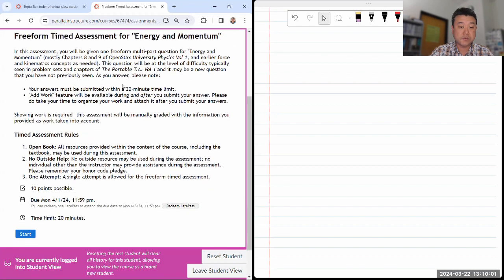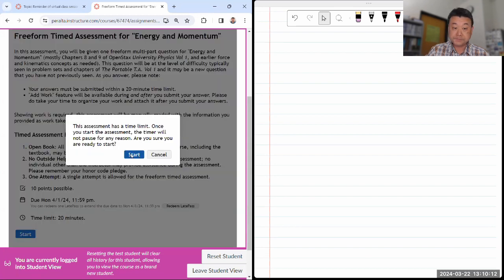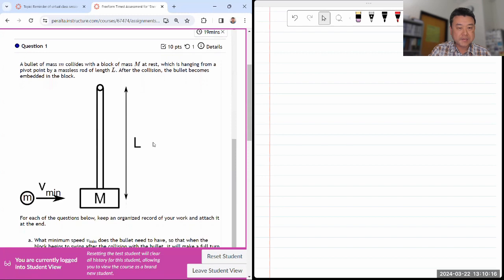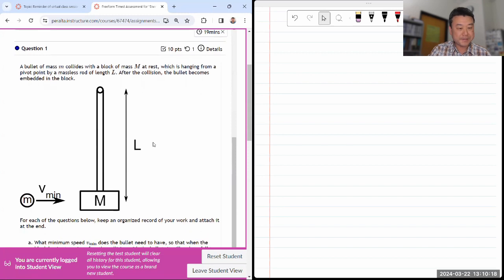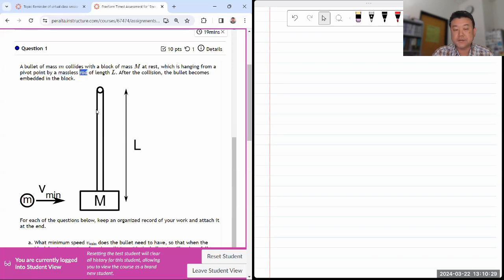Trying to be efficient with the 20-minute time limit, because even with my unfair advantage of having written the questions, it is really a tight amount of time. So this is ballistic pendulum number two — it's the remaining ballistic pendulum question that I haven't done. A bullet collides with a block of mass hanging by a massless rod.